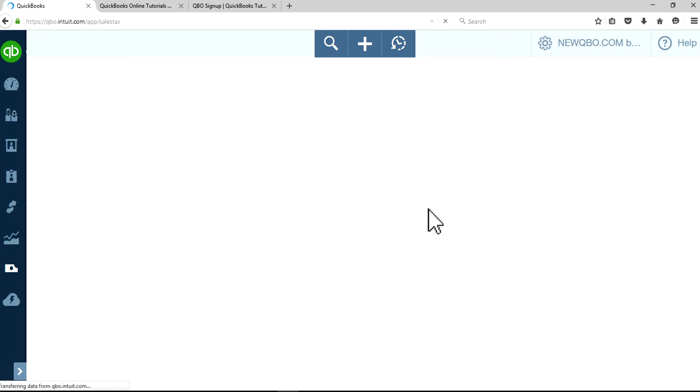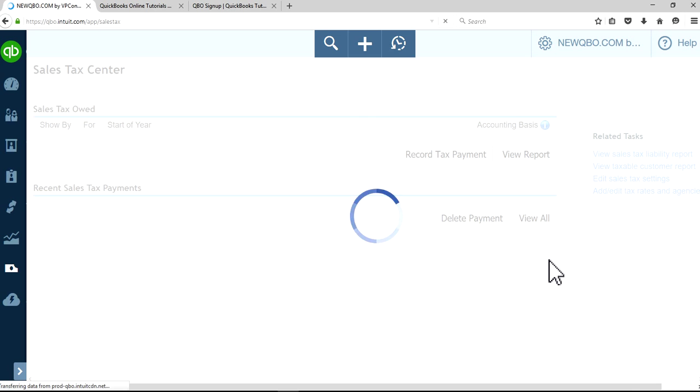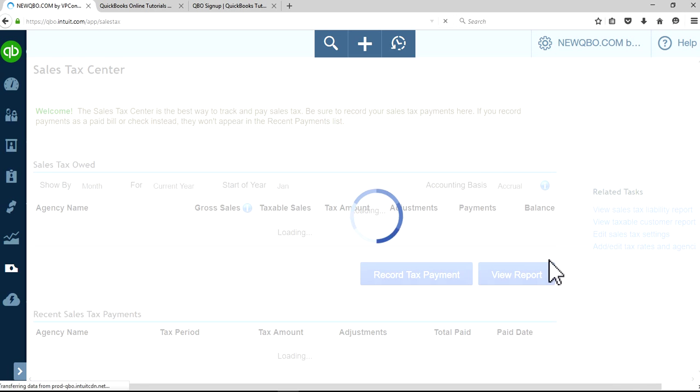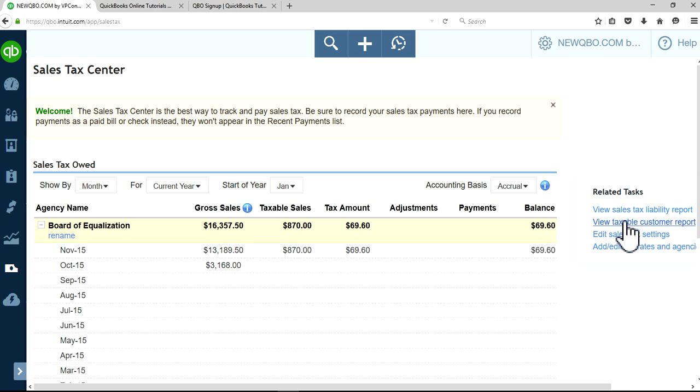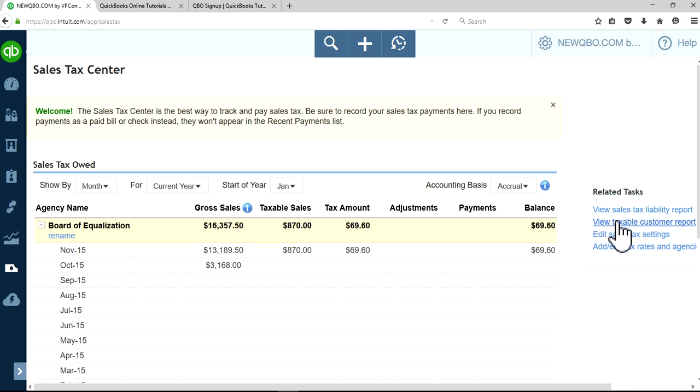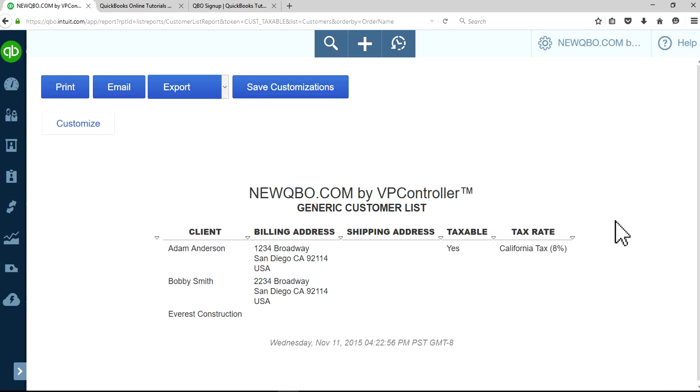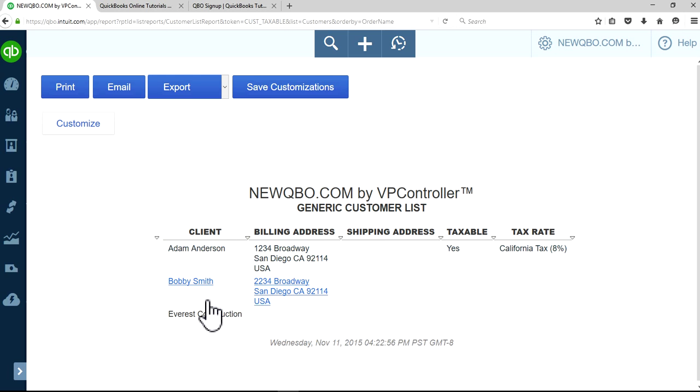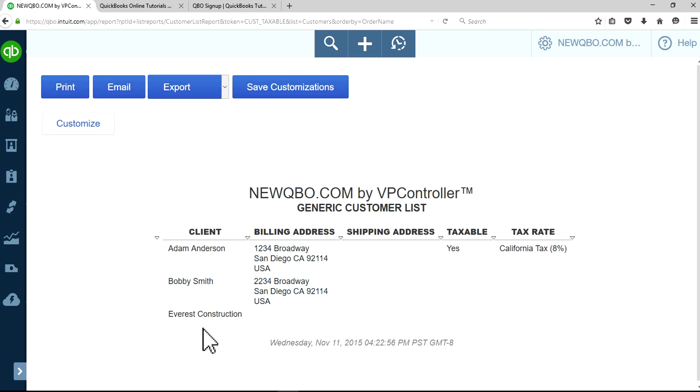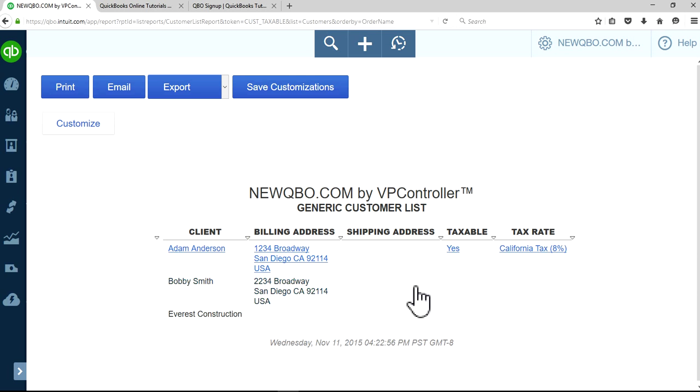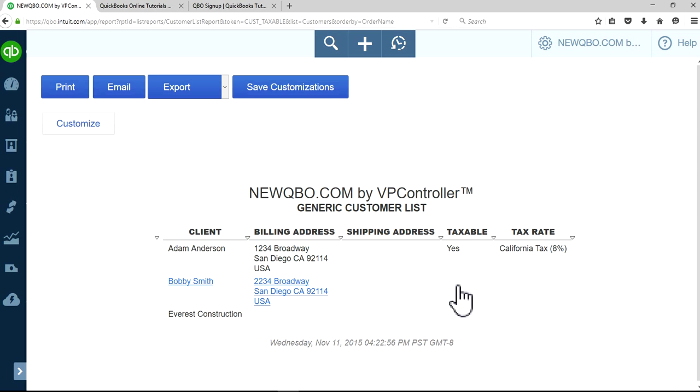The second thing you want to do is from your sales tax center again, select view taxable customer report. This will tell you how your customers are set up for taxable sales. As you can see, I have only three customers here and this one is not selected taxable. Let's say you want to invoice this and make it taxable so it auto-populates sales tax.